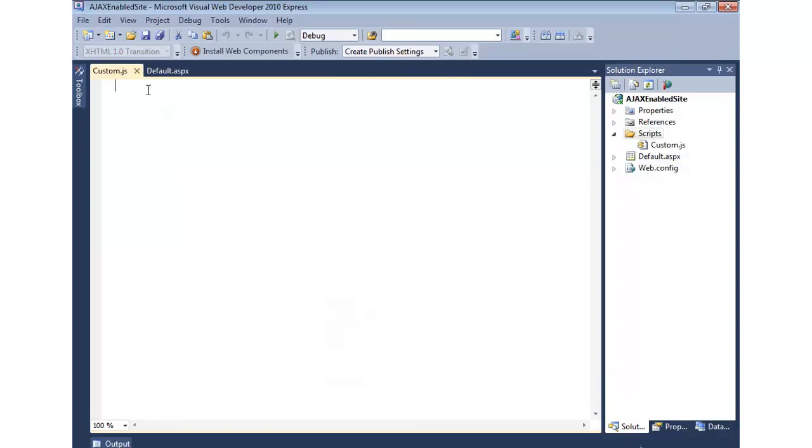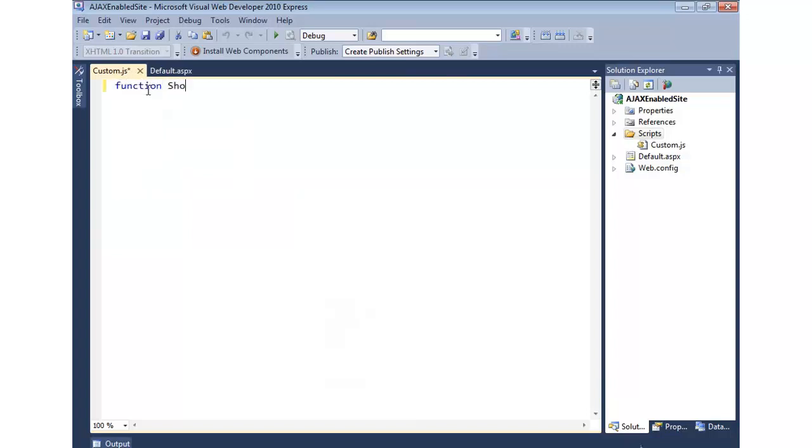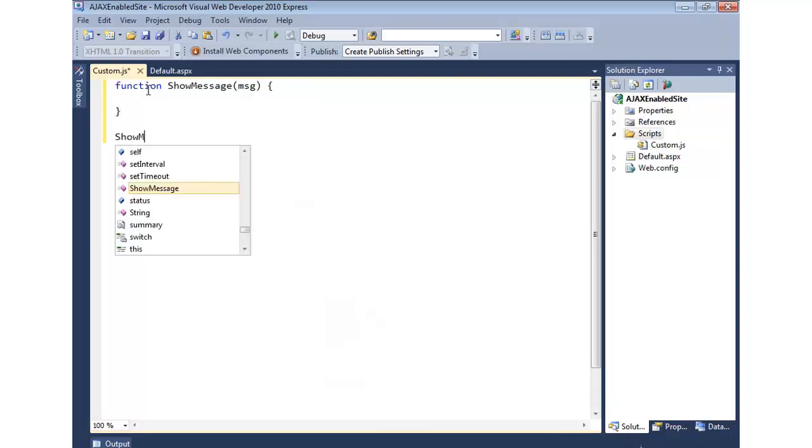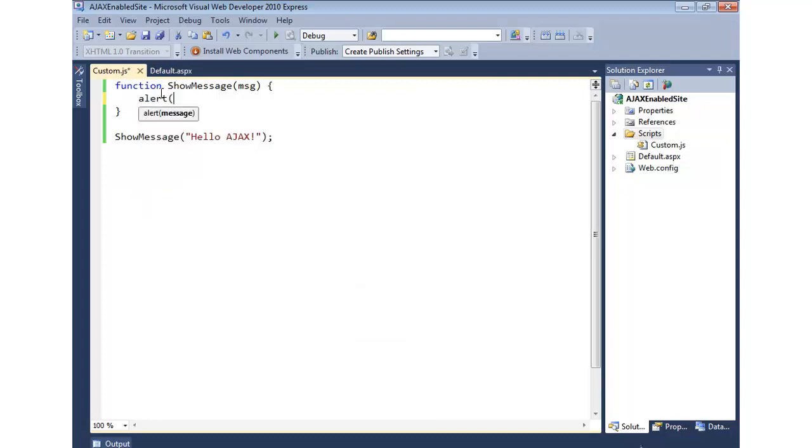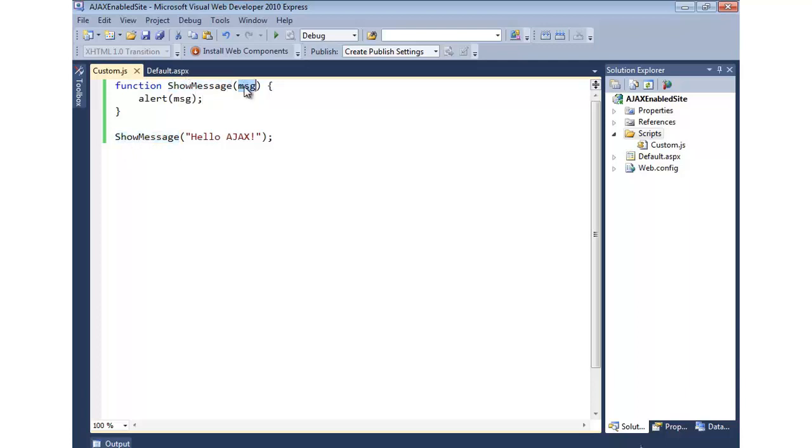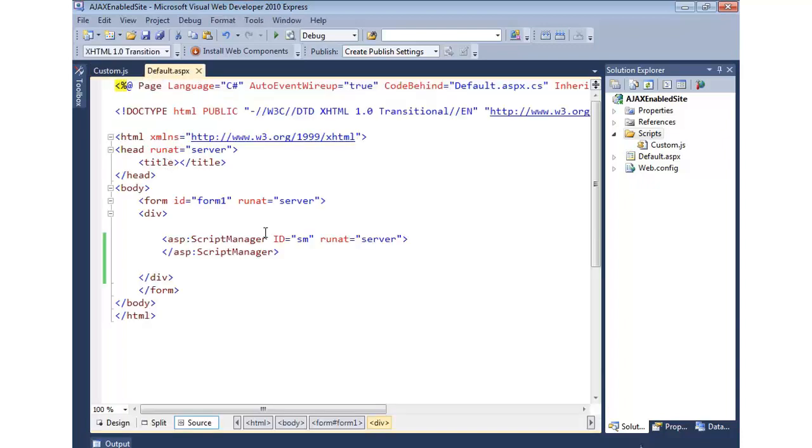I'll just call this custom.js. And let's say that we want to add a function called showMessage, which takes a message. And then we want to call showMessage and pass something. All right, now for this demo, I'm just going to do an alert. Pretty basic. So what will happen is when this loads, it will call showMessage, it will pass in HelloAjax, and then we'll show that in the alert.